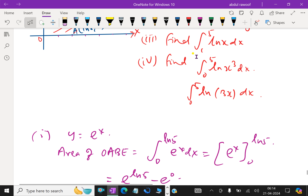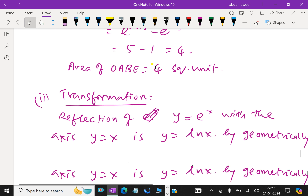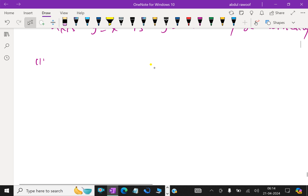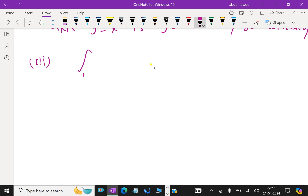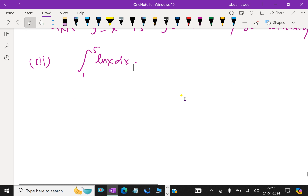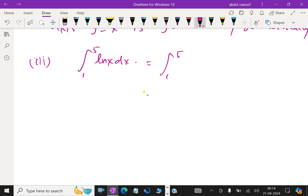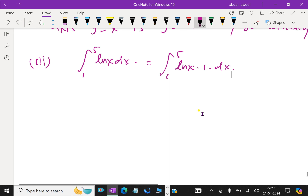Third part: find the integral from 1 to 5 of ln x dx. We write this as the integral of ln x times 1 dx — that is, a product. The first function is ln x and the second function is 1. We use integration by parts.